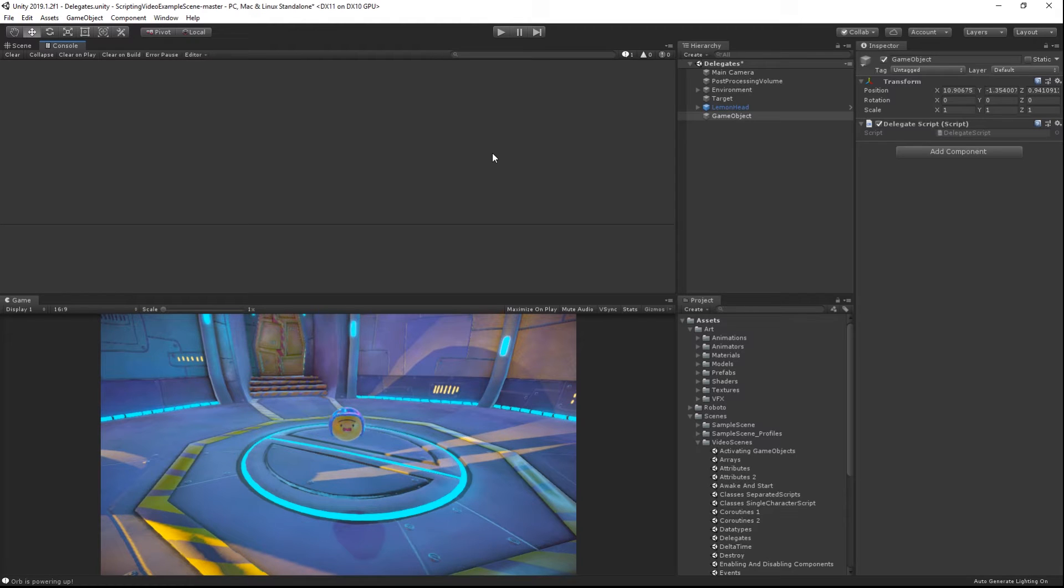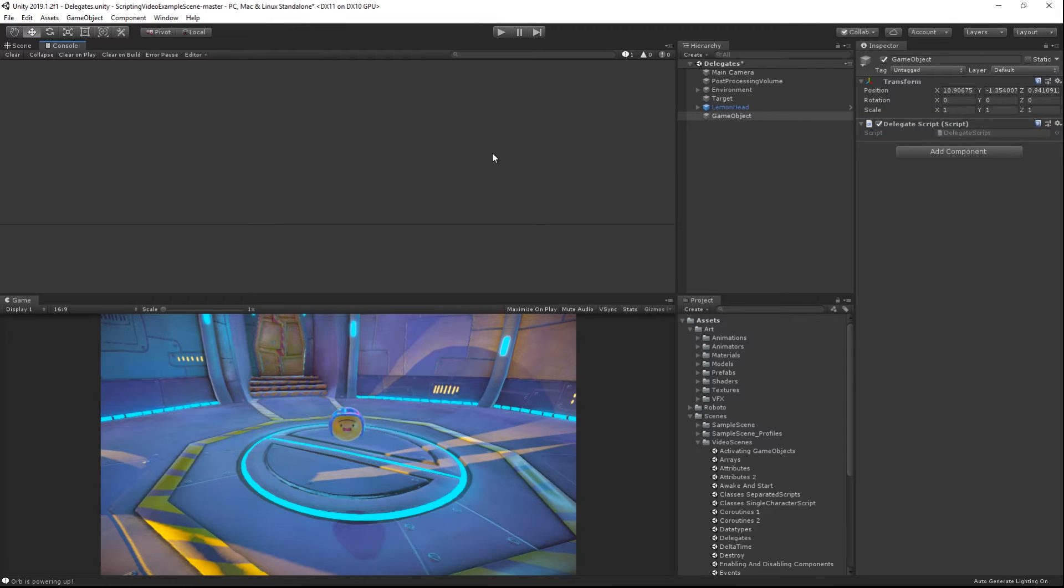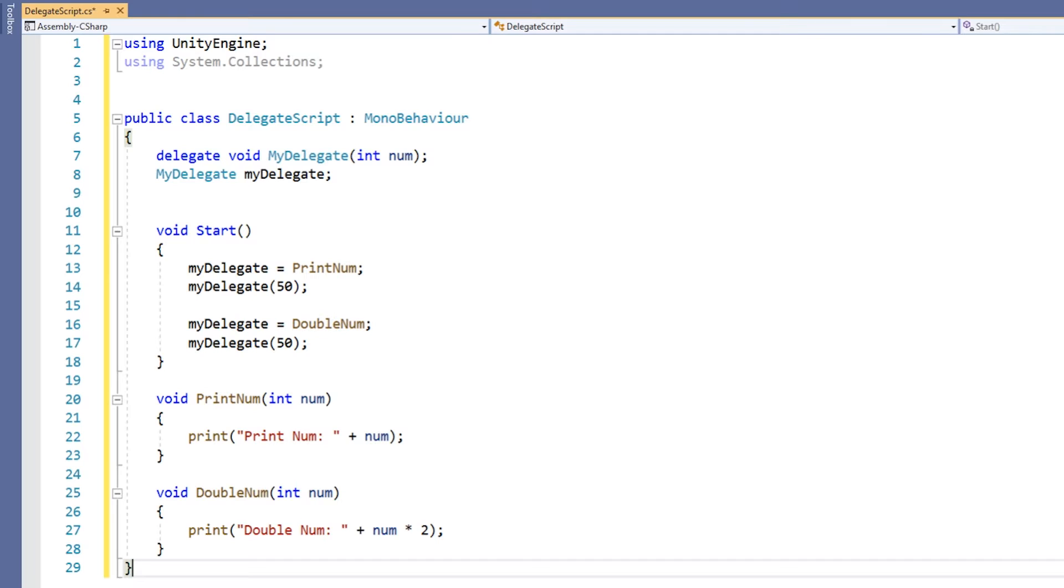Here we have a scene with a game object in it. The game object has a delegate script attached to it. We will be monitoring the output of the scene in the console view. In the delegate script, the first thing we do is declare our delegate template. This template will dictate exactly what types of methods we can assign to our delegate.